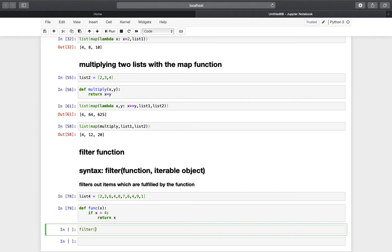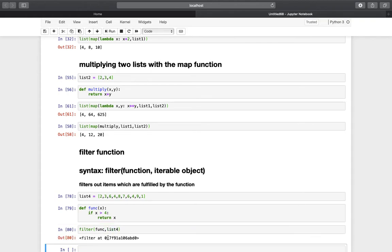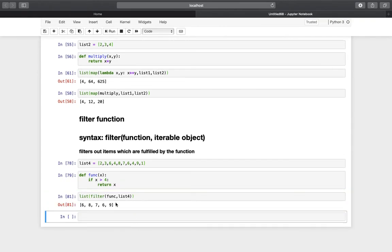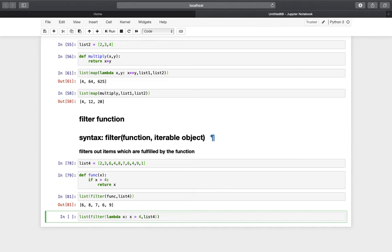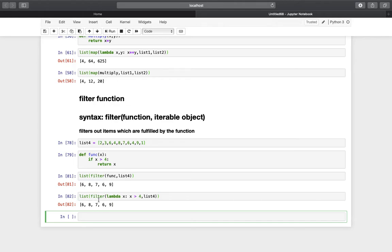So if we use filter, provide the function func and use list4 as the iterable object, we get the same iterator as with the map function. We then use the list function on that iterator and execute it — and we get a list without all elements that are not larger than 4. We get 6, 8, 7, 6, and 9. A more convenient way would be to use a lambda function: lambda x: x > 4, with list4 as the iterable — and we get the exact same result.